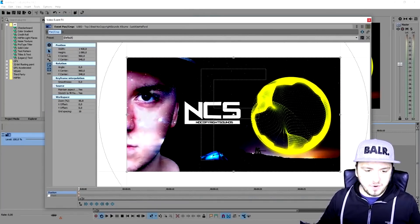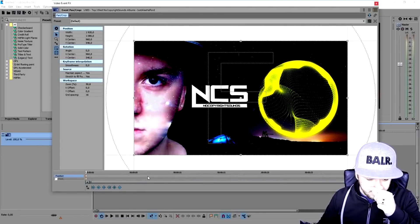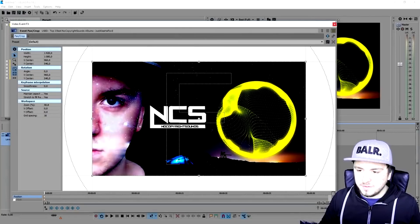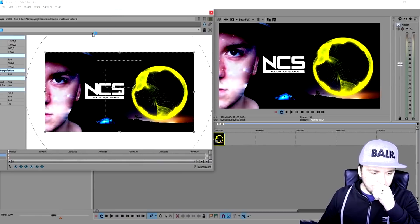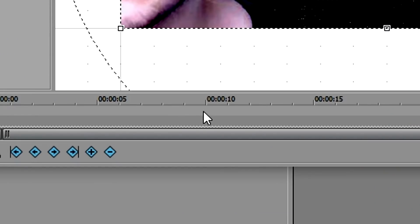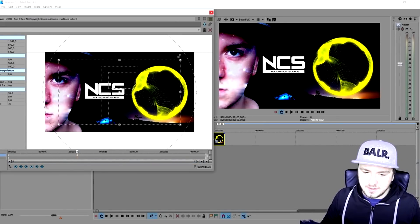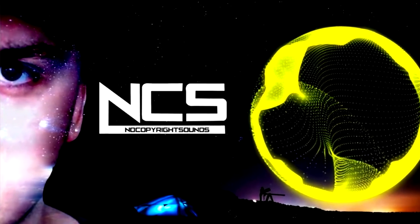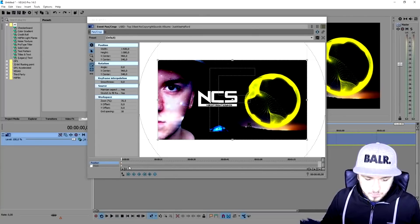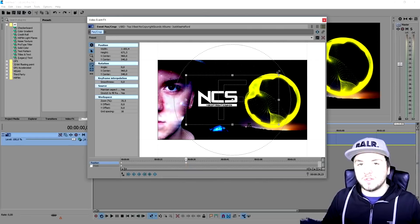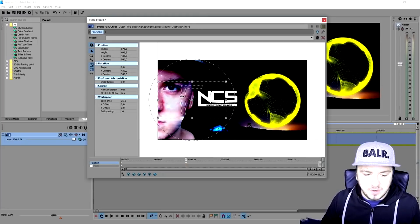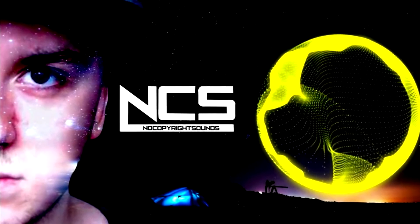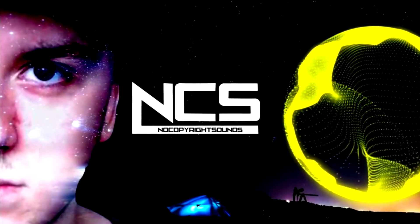It all starts in the Event Pan/Crop section — the little icon right here. This window pops up showing the picture, and at the bottom there's a gray bar where we place keyframes. To zoom in slowly: press on a point in the timeline — let's say here — then hold left mouse button and drag to make the frame a little bigger. If you play it back, it is zooming in slowly. You can click at a point on the timeline, zoom into a specific part of the picture, and it will zoom to that keyframe slowly.